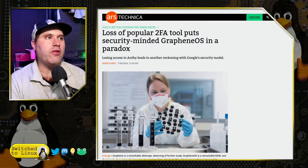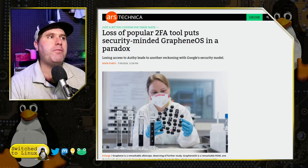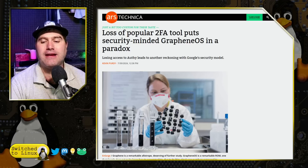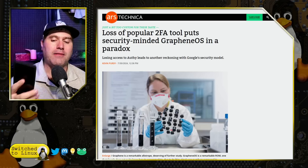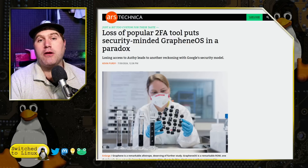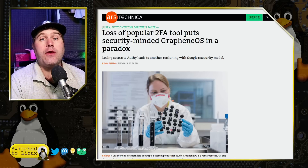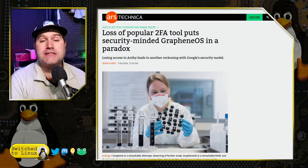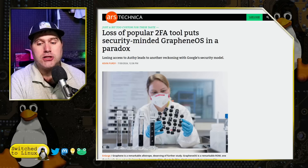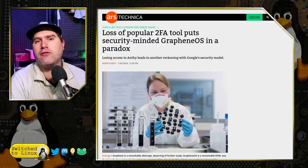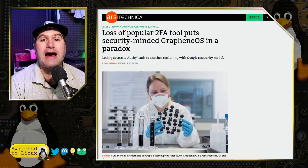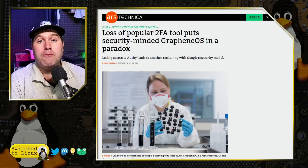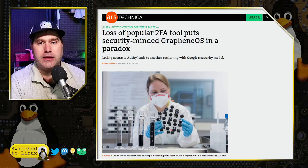From Ars Technica: 'The loss of a popular 2FA tool puts security-minded GrapheneOS in a paradox.' I am running GrapheneOS on my Pixel phone here and I've been experimenting with that. I like Lineage too, and I think both have specific advantages and disadvantages. Ultimately, I think GrapheneOS is better — it does have a better security model and it is a lot more hardened than Lineage.